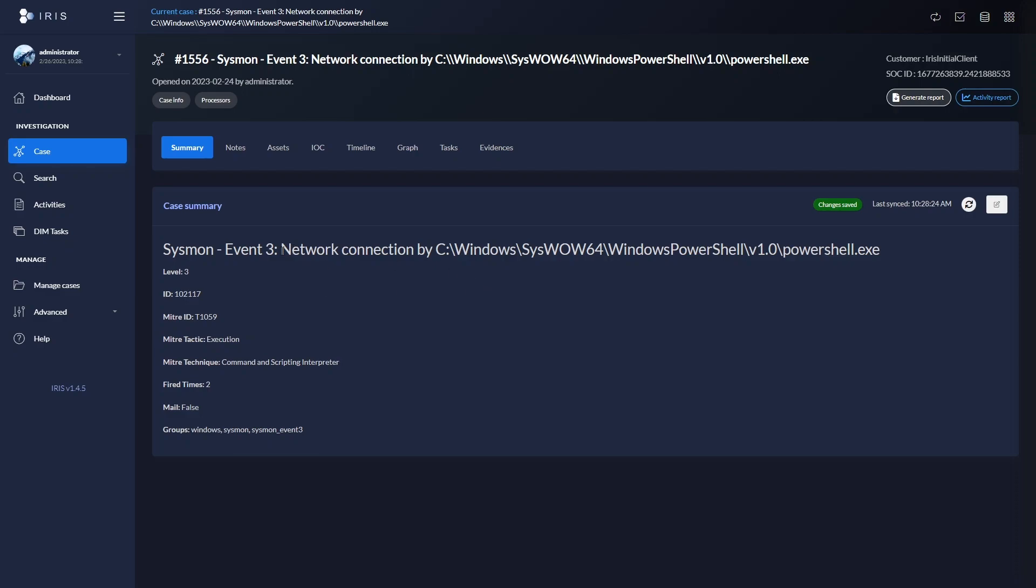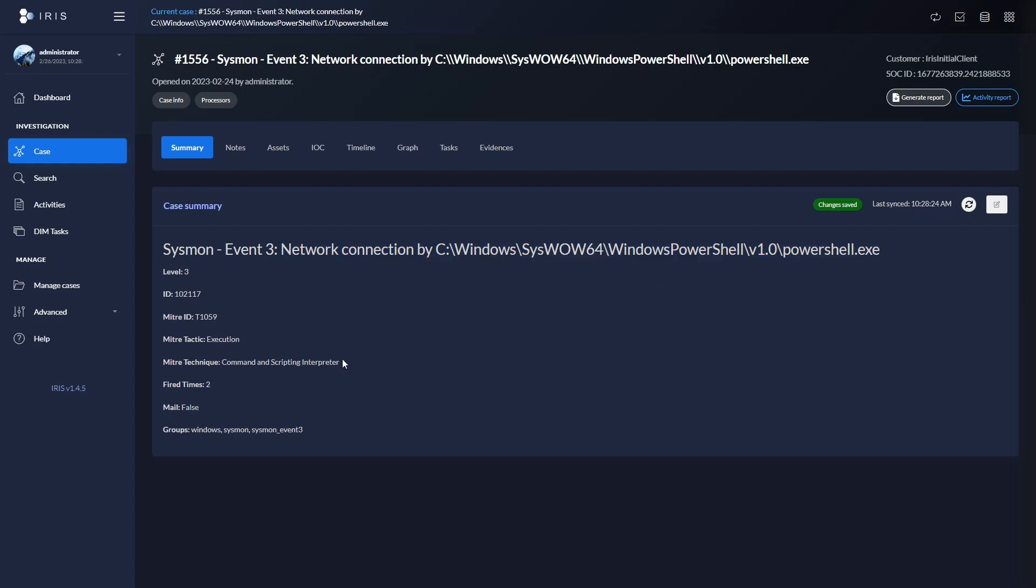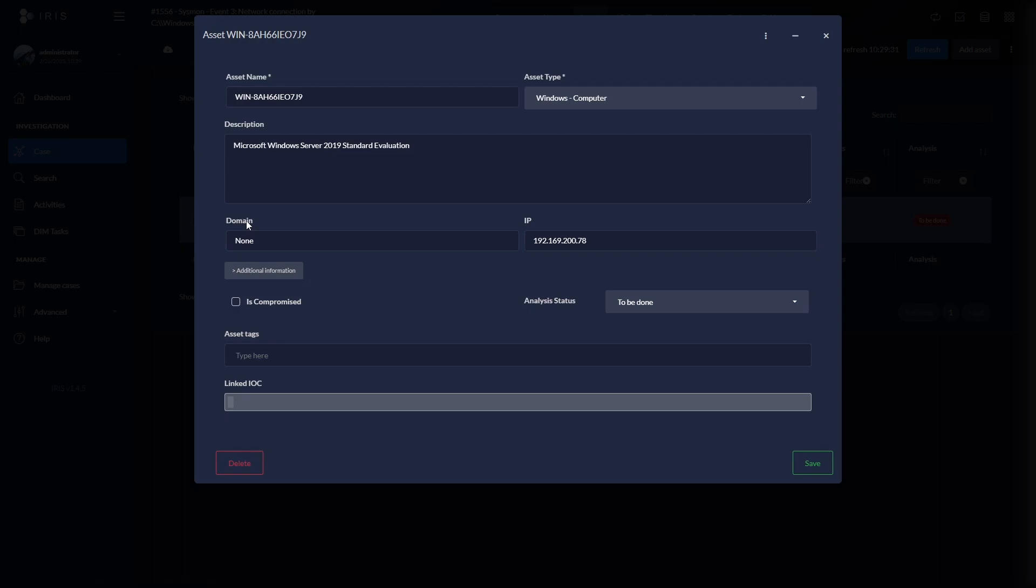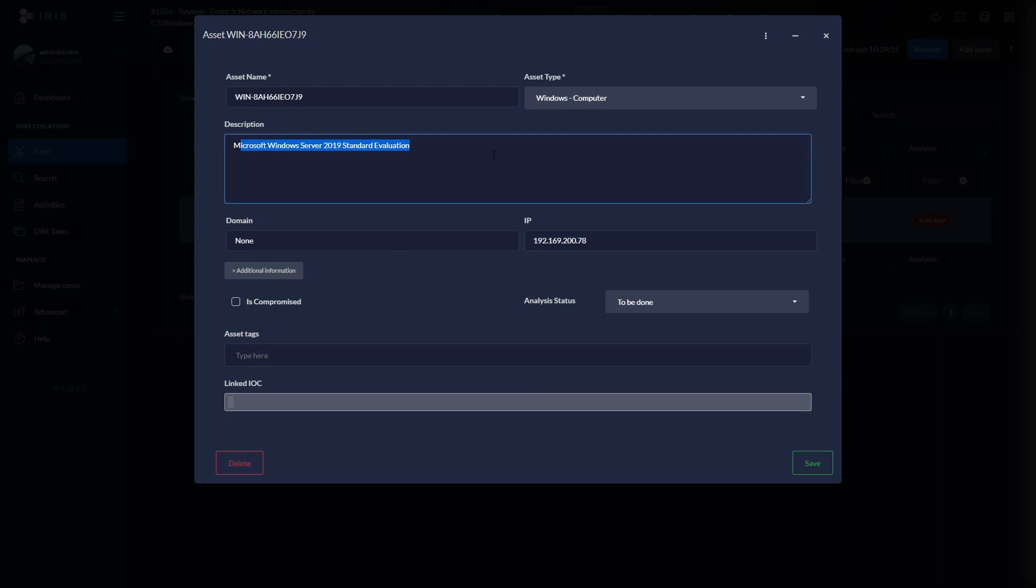The SOCFortress stack automatically created a case for us where it saw a network connection out by PowerShell. And we also get some minor enrichment all a part of the summary. If we go into our assets tab, we also see what asset was affected by this alert. So here we see our windows endpoint, we get the internal IP address, and we get a description of the operating system that this endpoint is running.